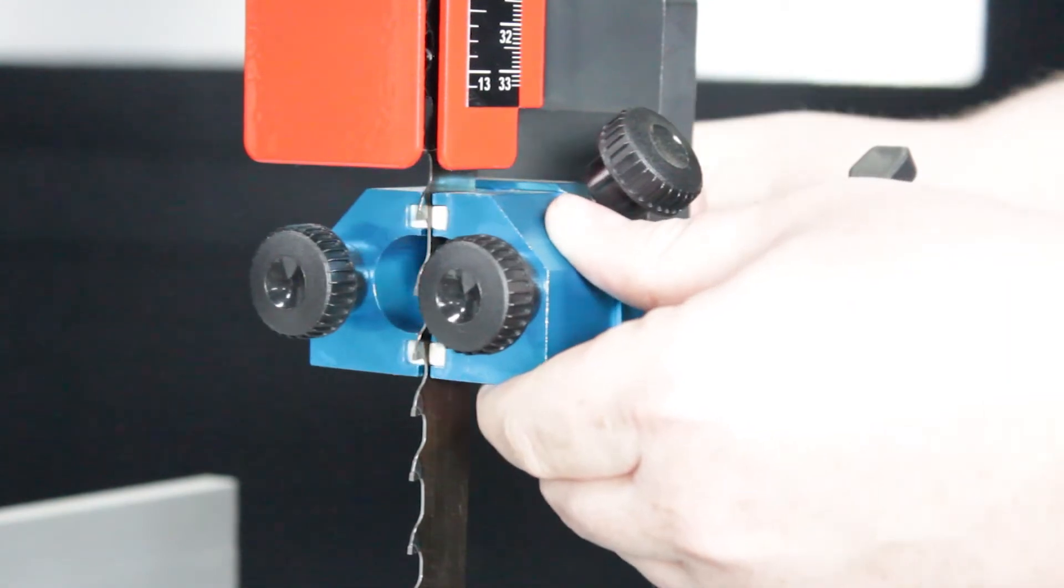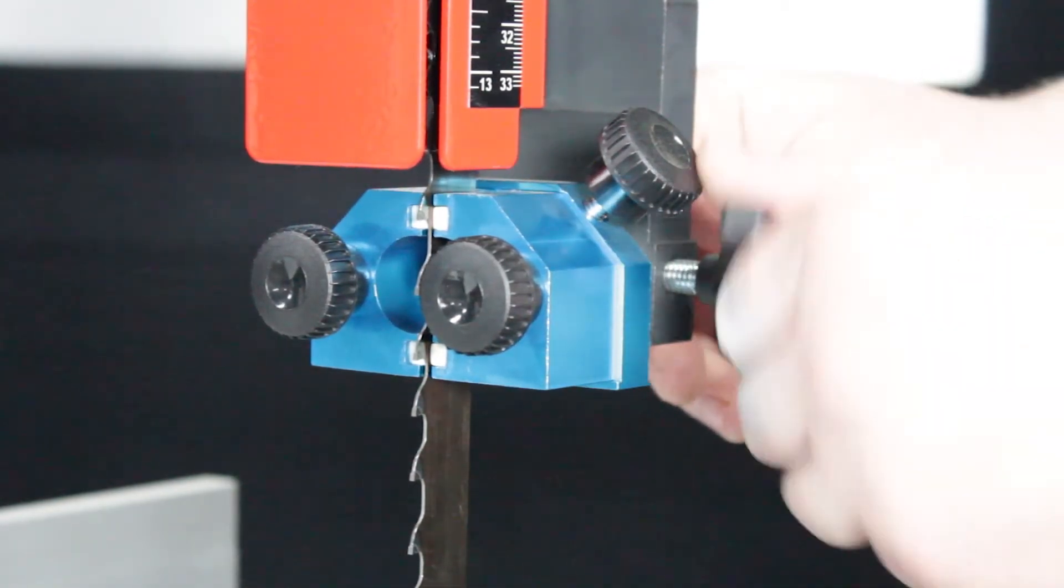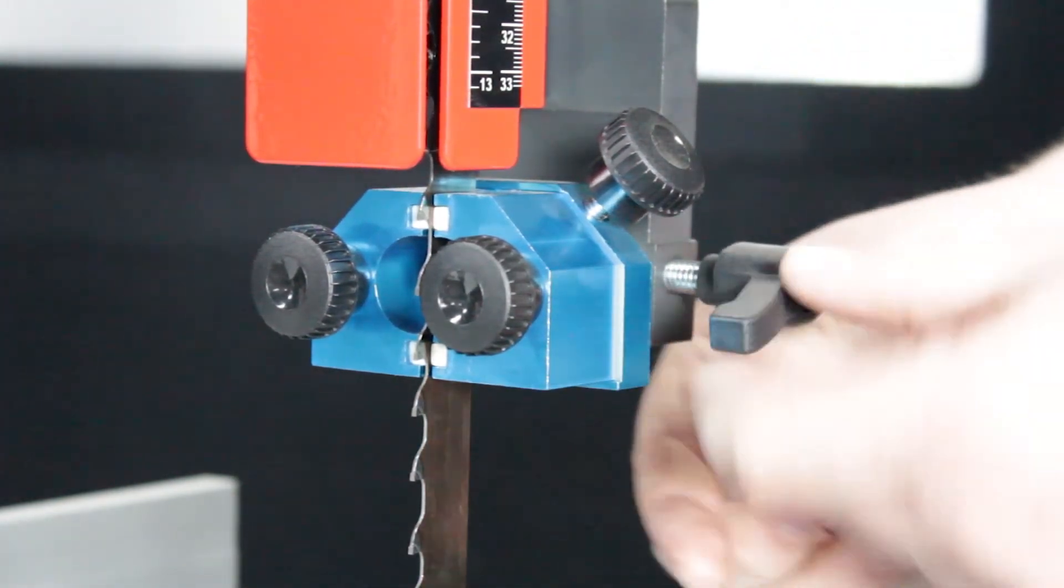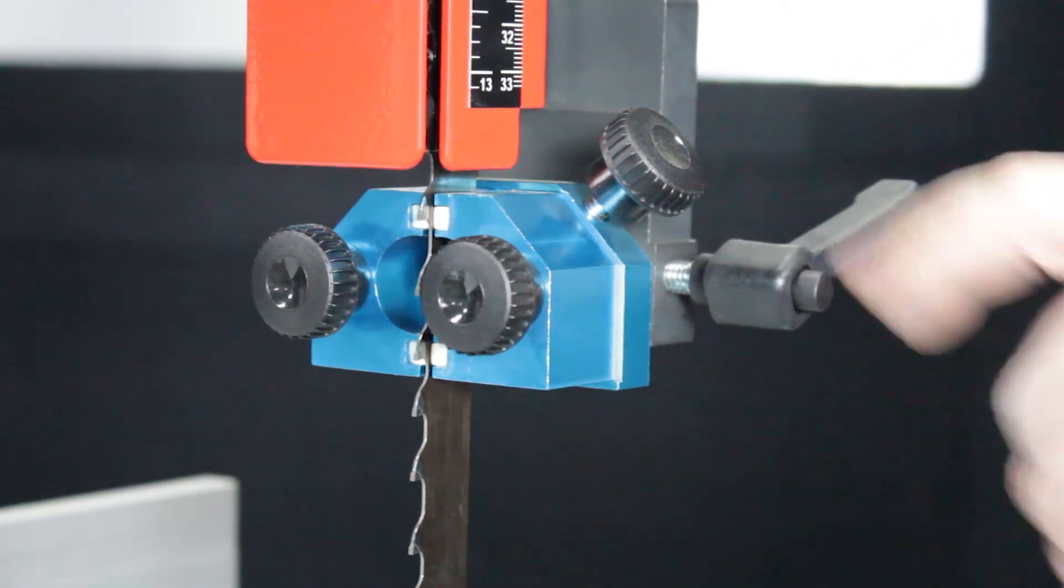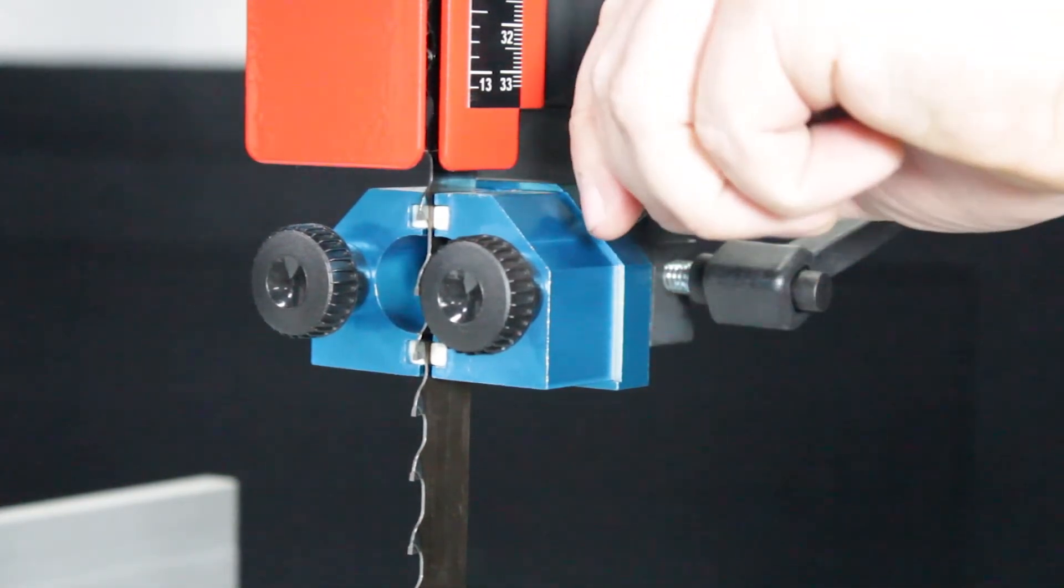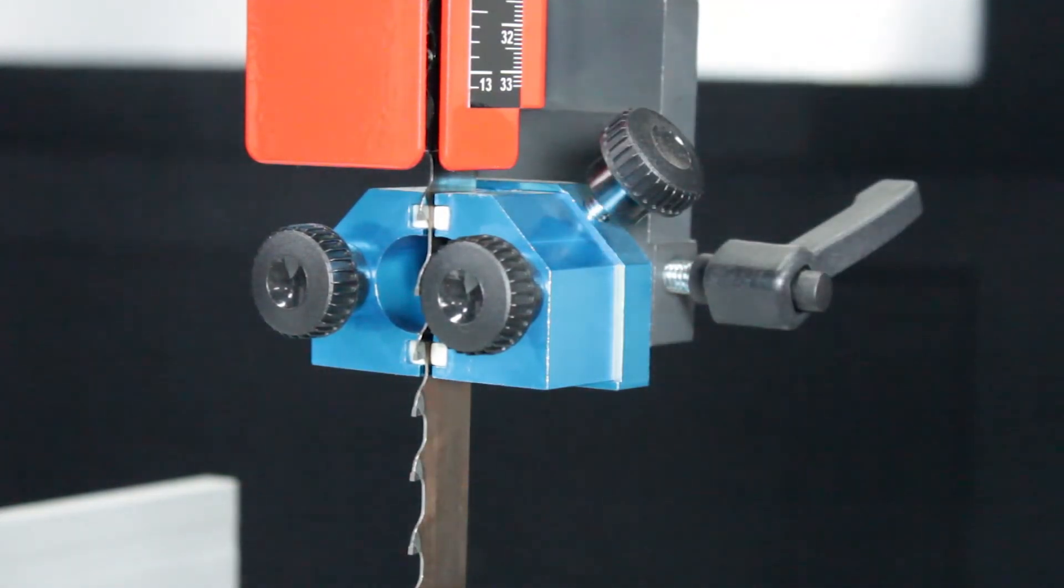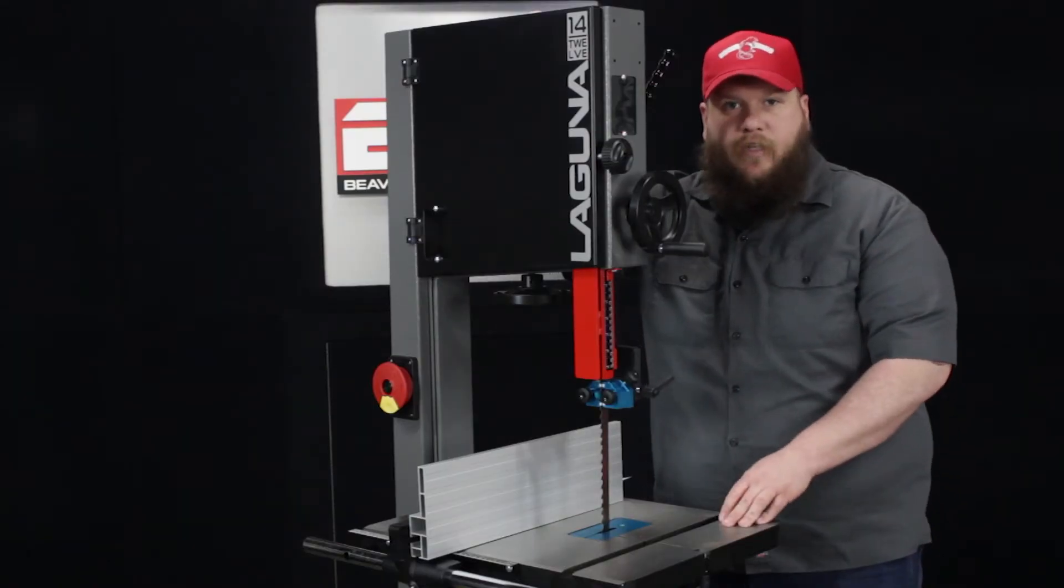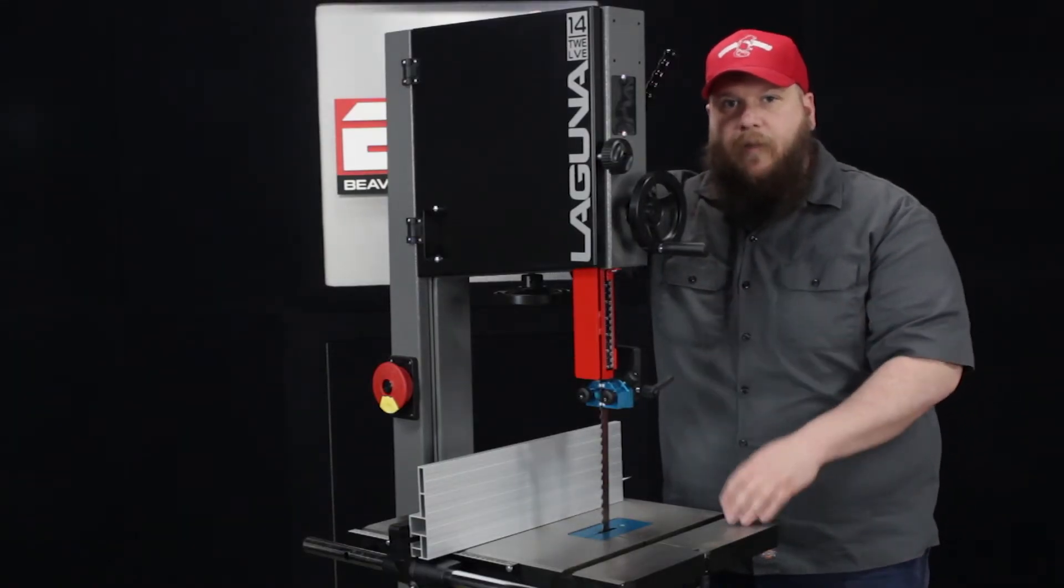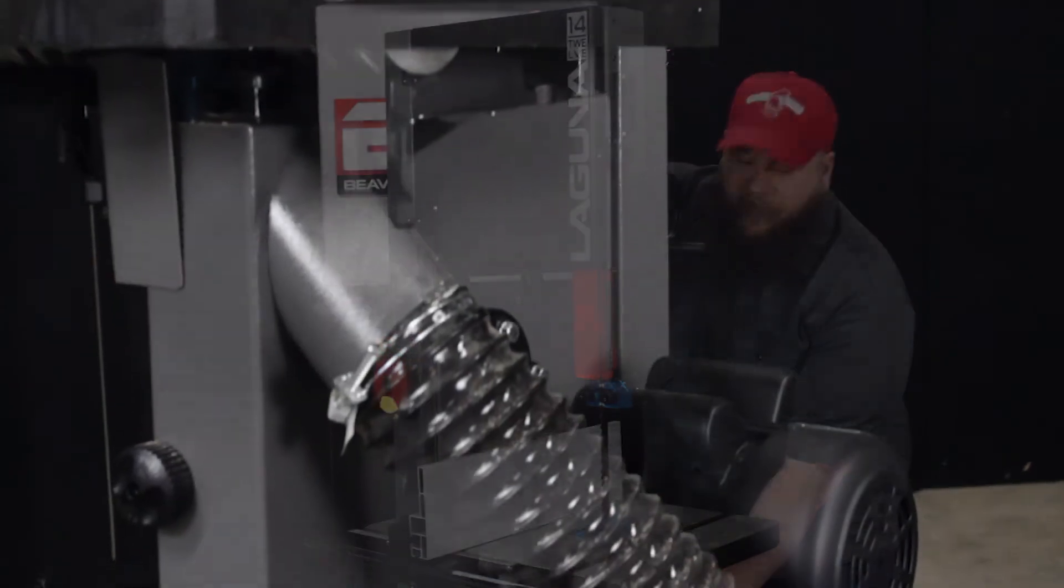The ceramic guides are on the top and on the bottom, and a lot of people using the saw will have dust collection in their shop, and there is a four inch dust port here on the side.